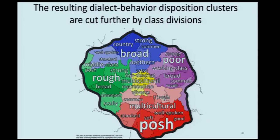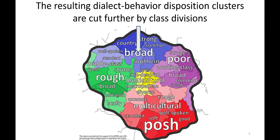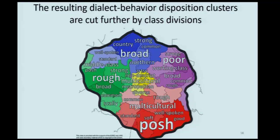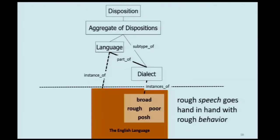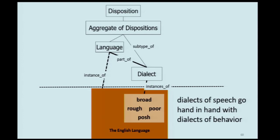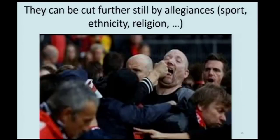For example, in Manchester we see dialect behavior patterns going hand in hand with divisions between rich and poor, educated and uneducated: broad Manchester, poor Manchester, rough Manchester, and posh Manchester. Rough speech goes hand in hand with rough behavior. Dialects of speech go hand in hand with dialects of behavior. We have linguistic dispositions and behavioral dispositions, and this whole dialect-behavior aggregate is what terrorism is going to be.